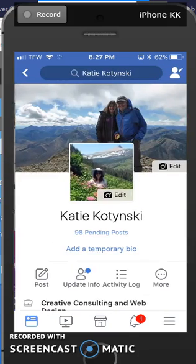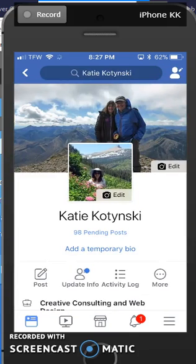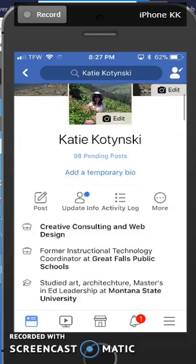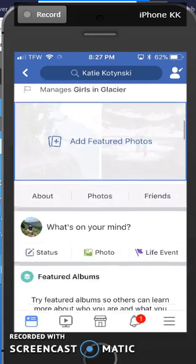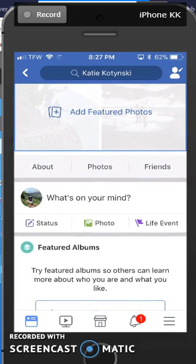When you click on your picture it jumps you to your page. Then scroll down your page until you see the word Friends.